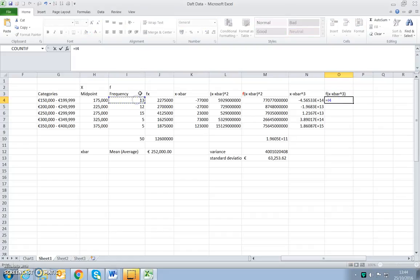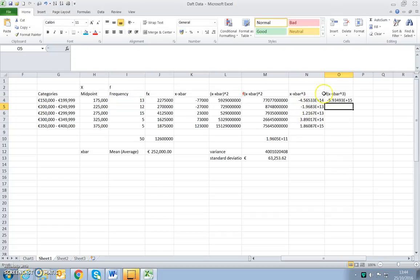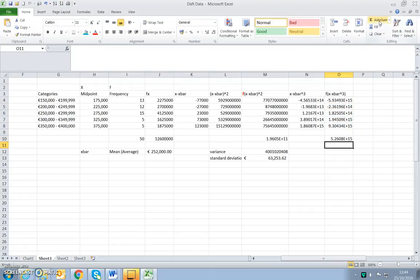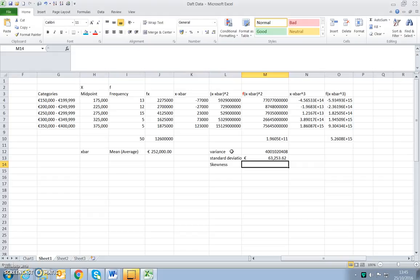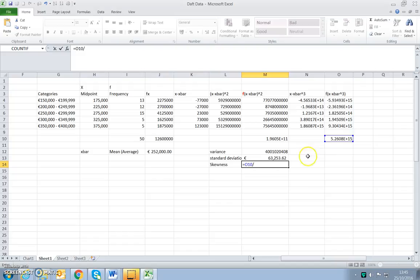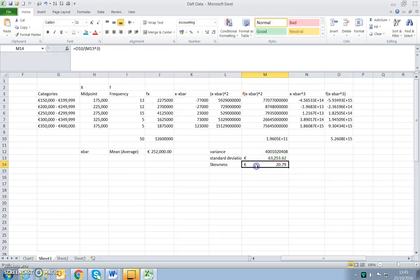So we have our frequency — there are 13 houses in that distribution. We click and drag down, then sum. We have our sum of f times x minus x-bar to the power of 3. We need to divide that by the standard deviation cubed, so we calculate that as skewness: equals that value divided by, opening the bracket, the standard deviation to the power of 3, and close the bracket.